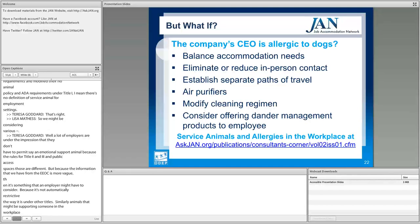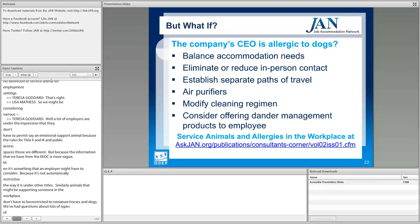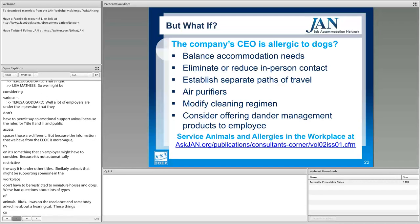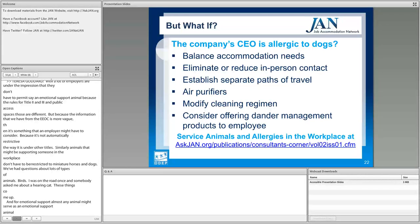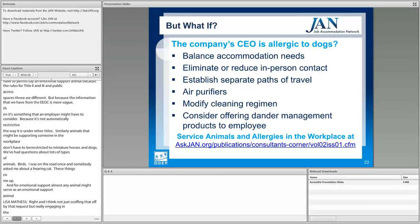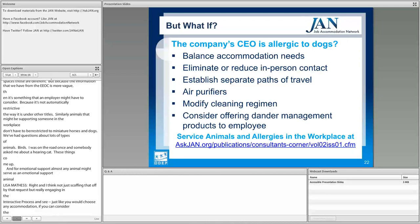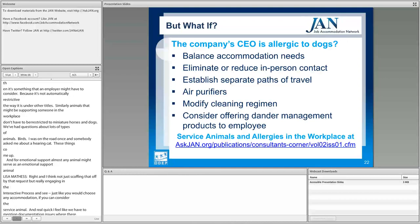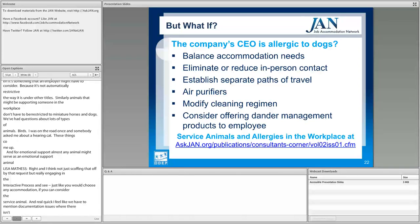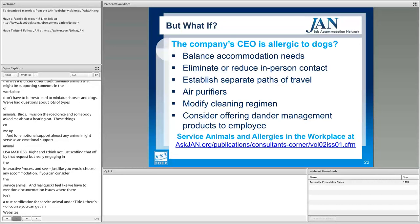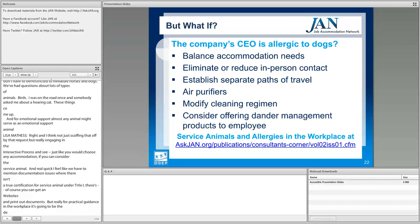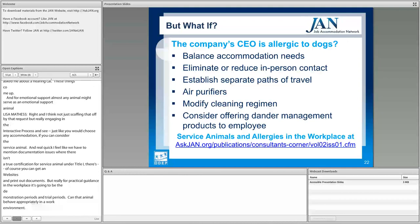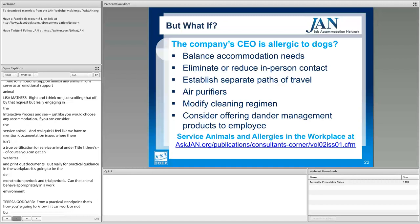We've had questions about lots of types of animals — birds, even a hearing cat. For emotional support, almost any animal might qualify. Don't just scoff at these requests; engage the interactive process just as you would choose any accommodation. On the issue of documentation: there isn't a true certification for a service animal under Title I. You can find documents on websites, but for practical guidance in the workplace, it's going to come down to demonstration and trial periods — can the animal behave appropriately in the work environment? That's how you'll know if it can work.